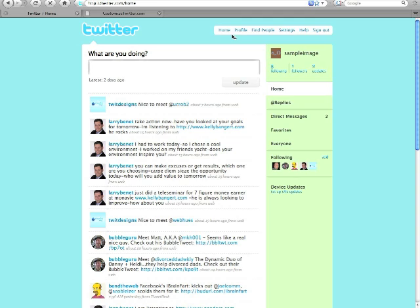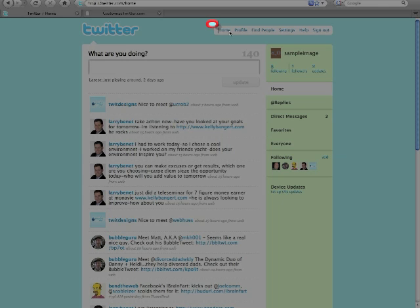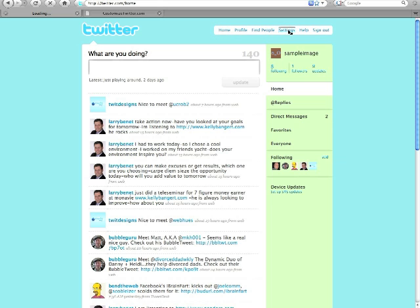Once you're logged in to your Twitter account, the next step is to click the Settings link at the top of the screen.